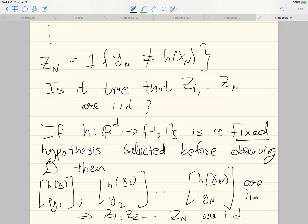But what is the problem with this setup? There is no actual learning. The problem is H has to be fixed before you observe your training set — so there is no learning. You are picking some fixed function, evaluating it on the training data, estimating E_in, and getting an estimate of E_out. But in any learning problem you train — you want to select H adaptively after observing X_1 to X_N — and that is not captured here. But that's okay; we will see how to fix that. First we consider this setting.